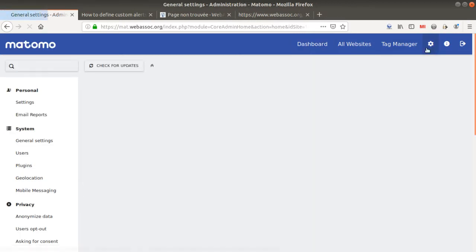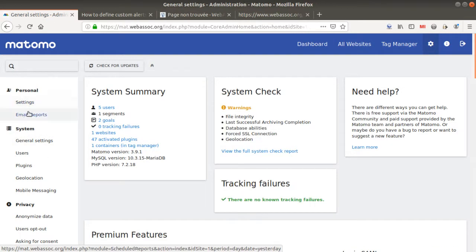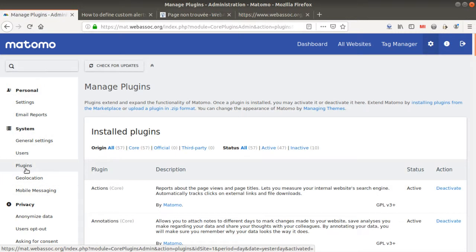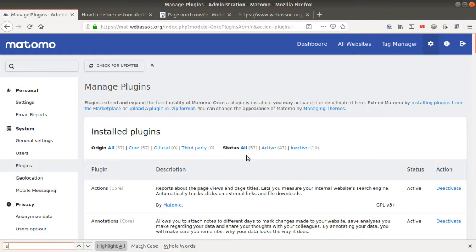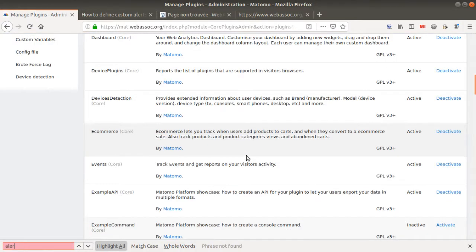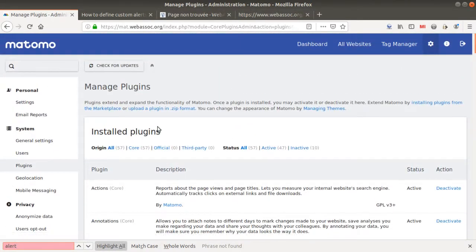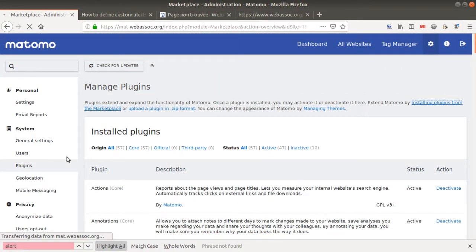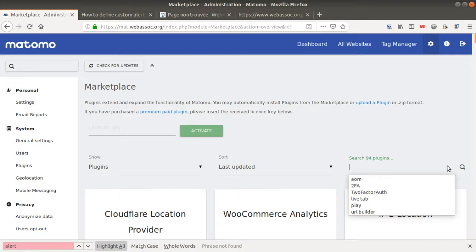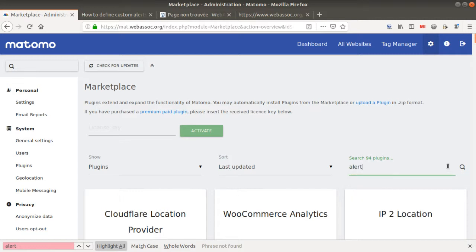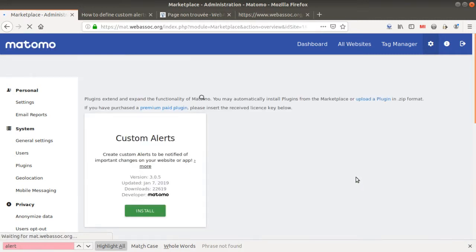What we're going to see now is the custom alert. As you can see, it is not activated by default in Matomo Analytics — it is a plugin you need to add. You click on Plugins, search for 'alerts', and as you can see it's not included in the default version of Matomo, so you need to find it on the marketplace.